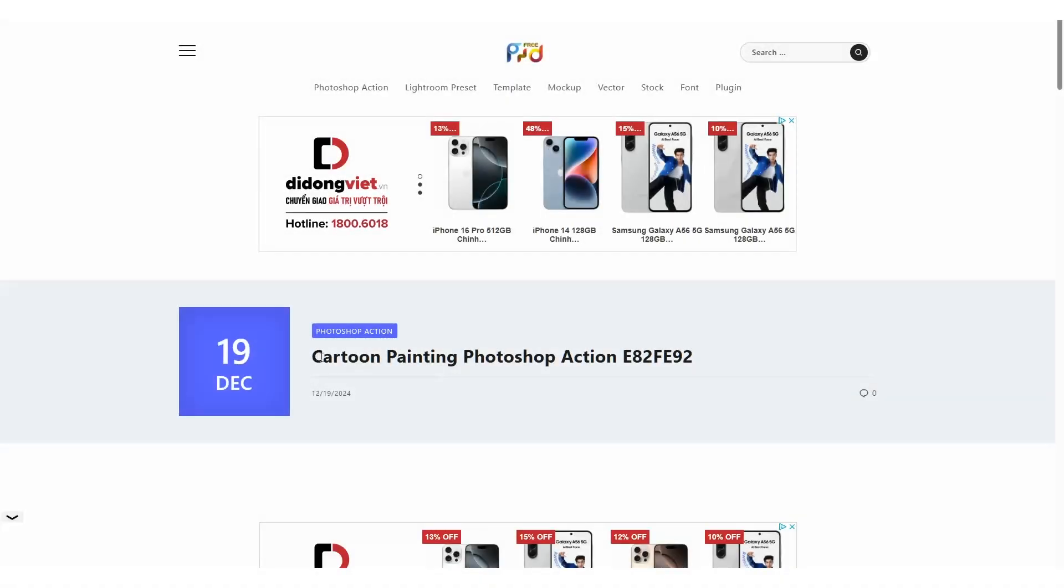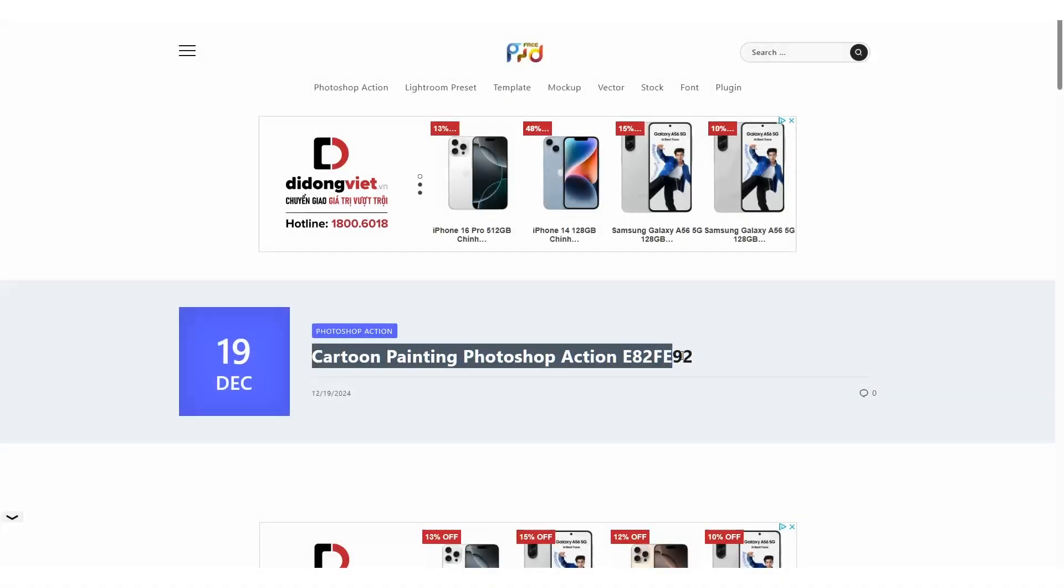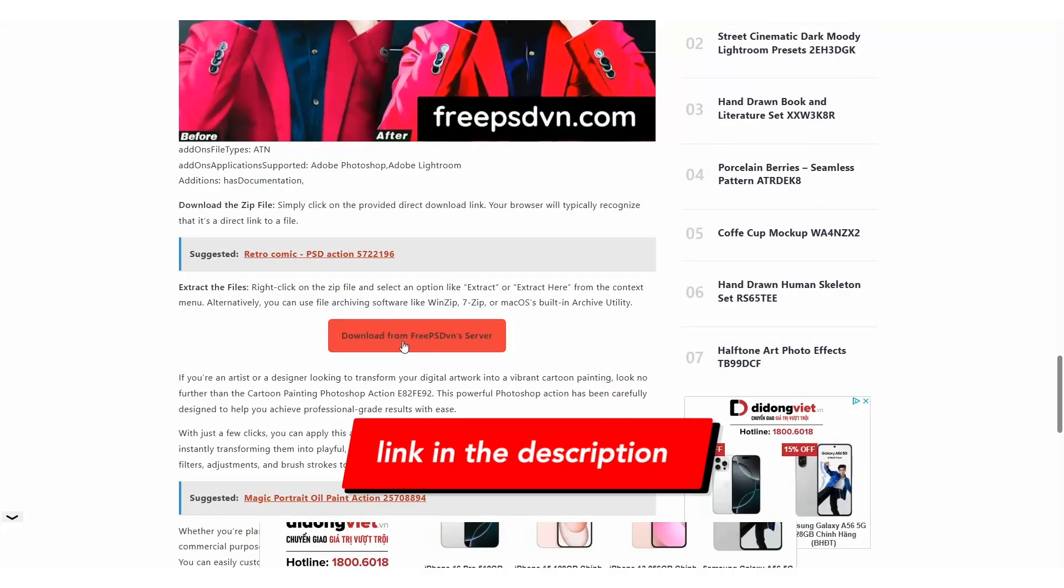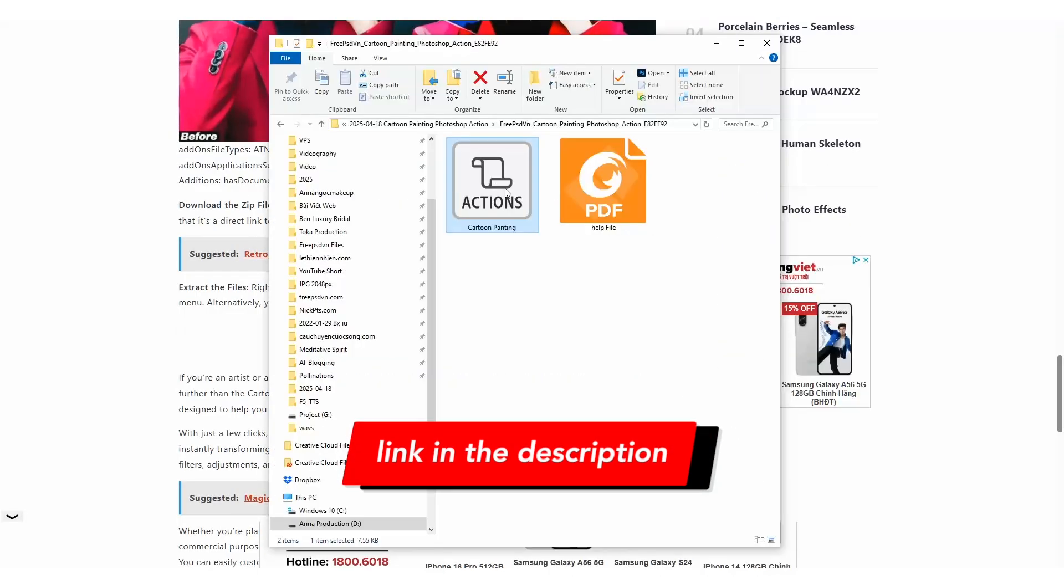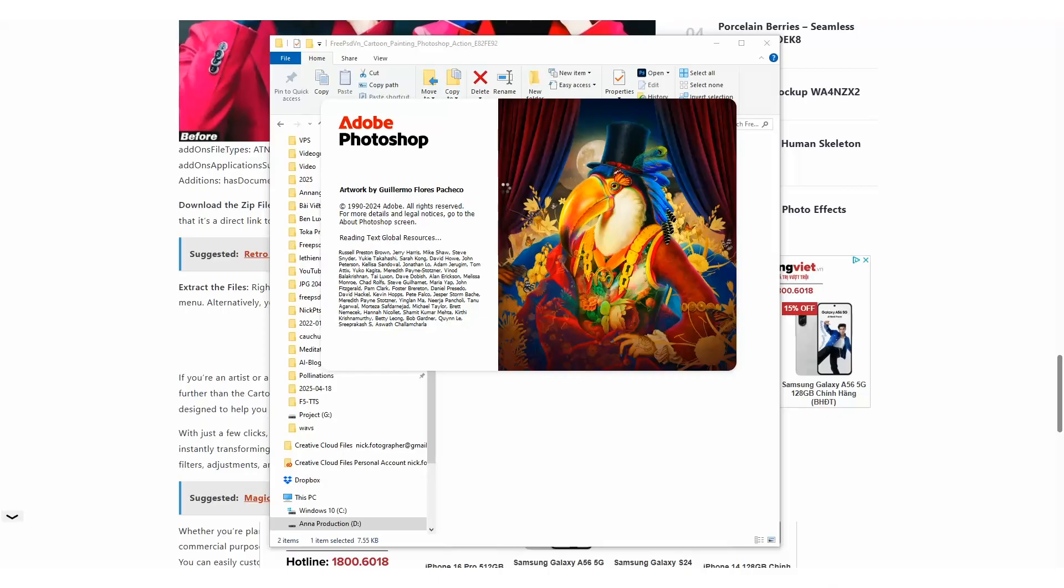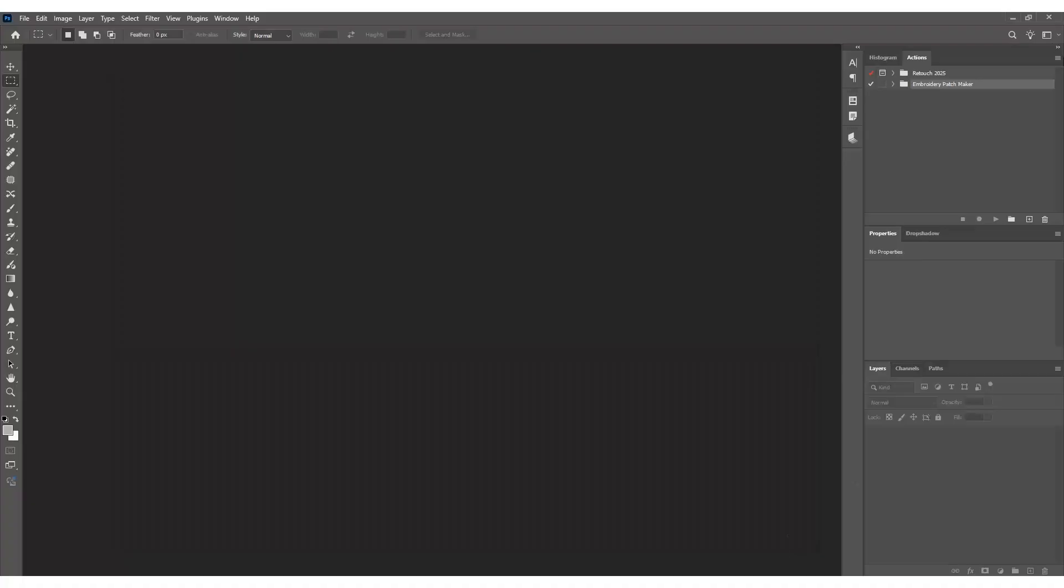First things first, you'll need to download the action. I've left a link in the description to make this super easy for you. Once you've got that file, open up Photoshop and head over to the Actions panel.